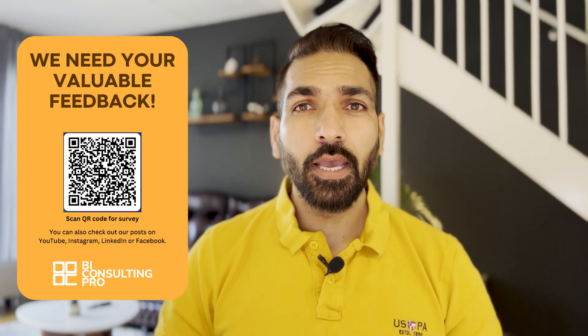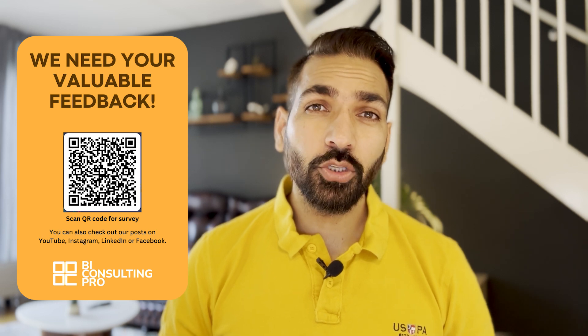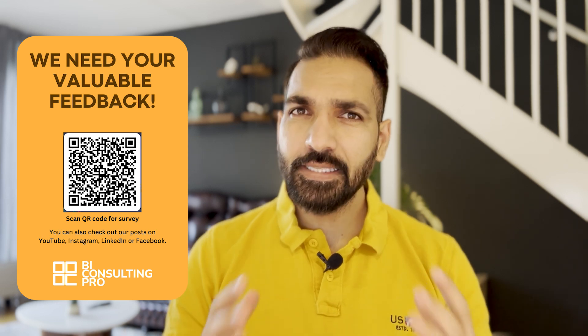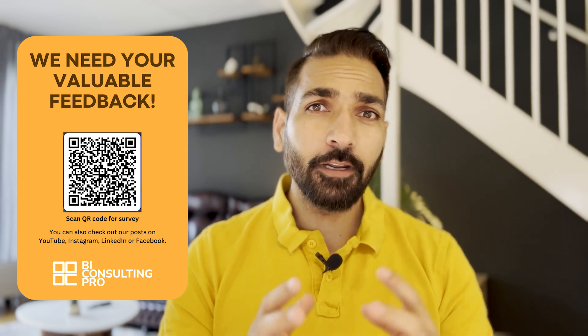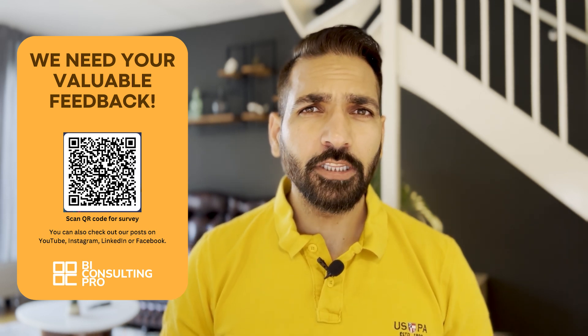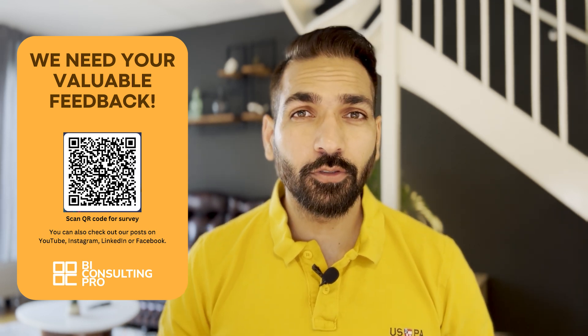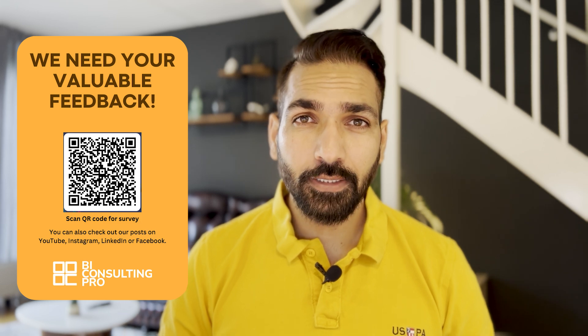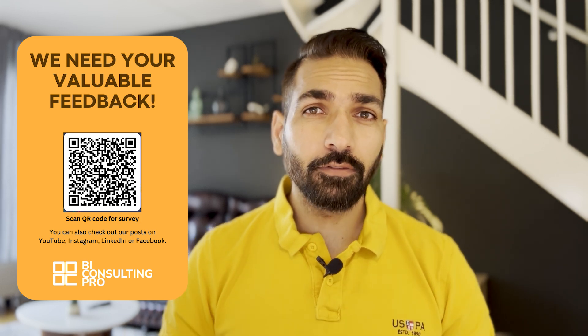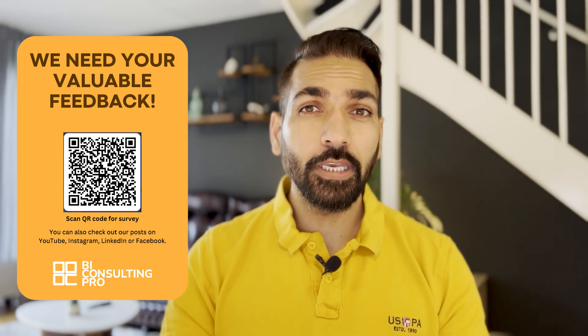Before we begin today's video, here is something for you. We are seeking your help and feedback. Please help us out with how we can serve you better. On your screen right now you can see a QR code. Please scan it and fill out the form. This would take two to three minutes of your time, but with the help of that we can serve you even better and create tailored videos for you.